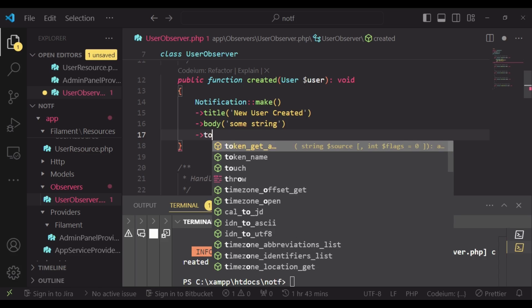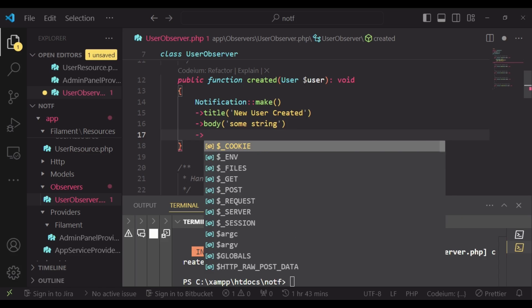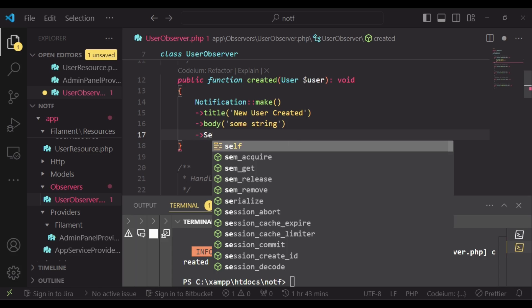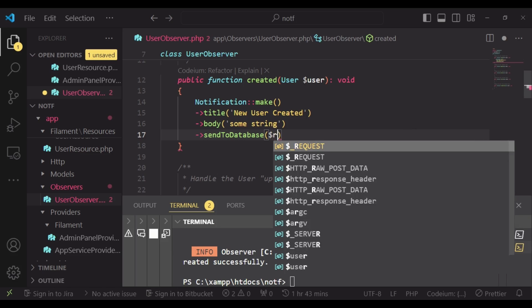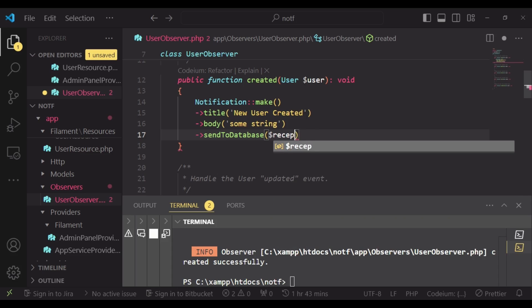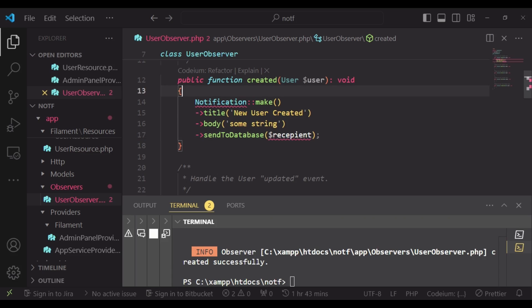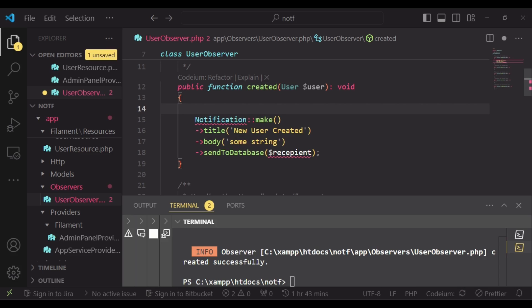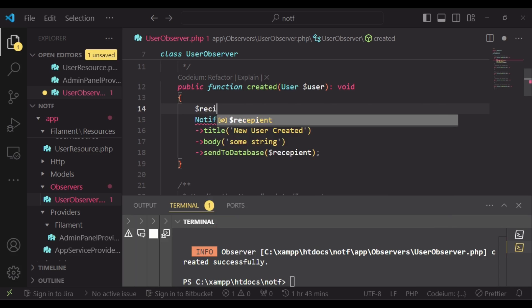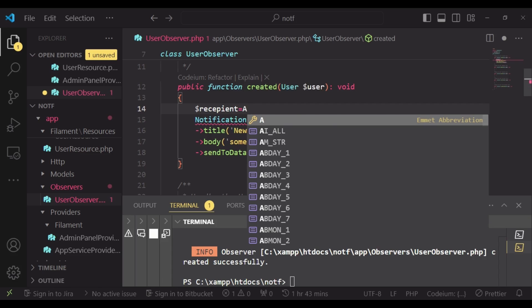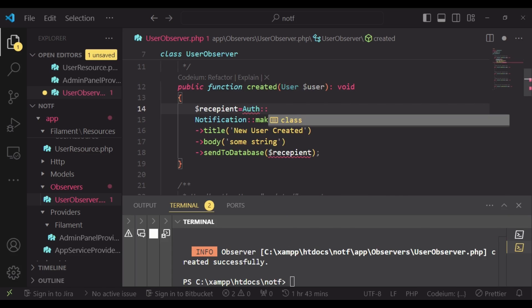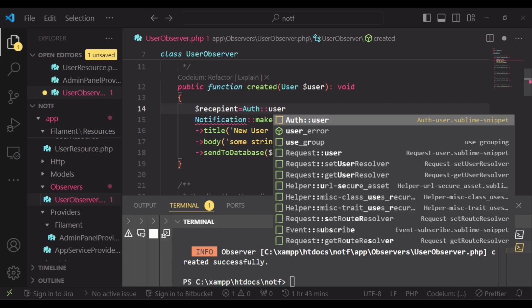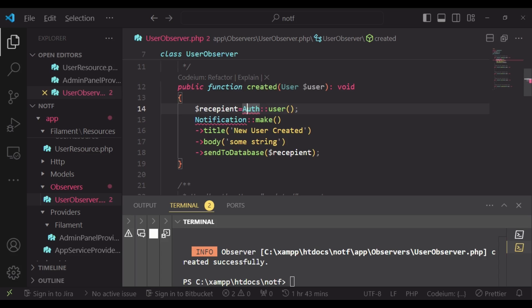And then after that, now we can change that it is a database notification. So we can say send to database and we will pass in a recipient. And this recipient is the person we would like to notify. So in this case, I want my recipient to just be the authenticated user. So that means the user who is performing this record creation.